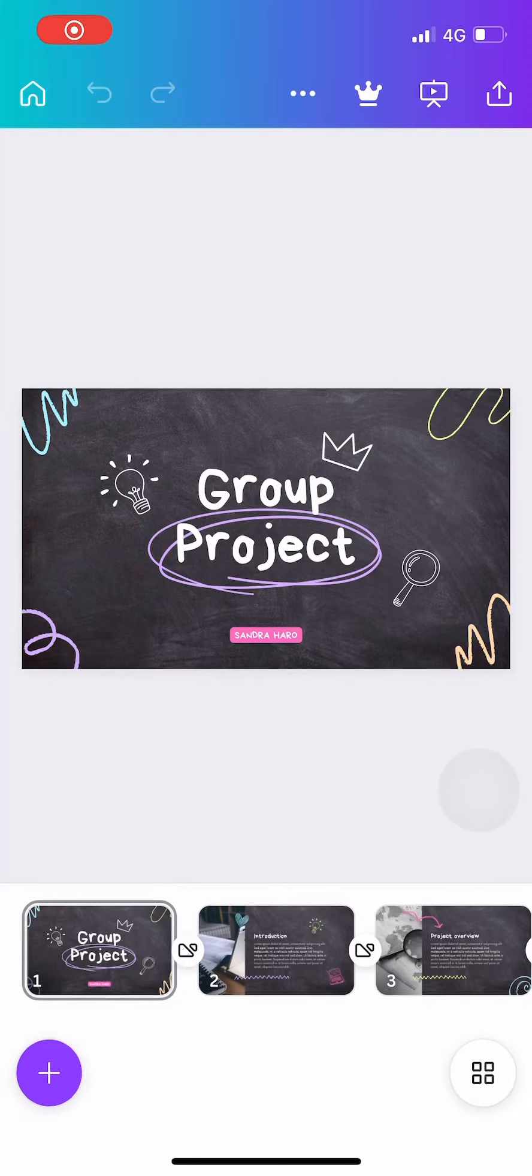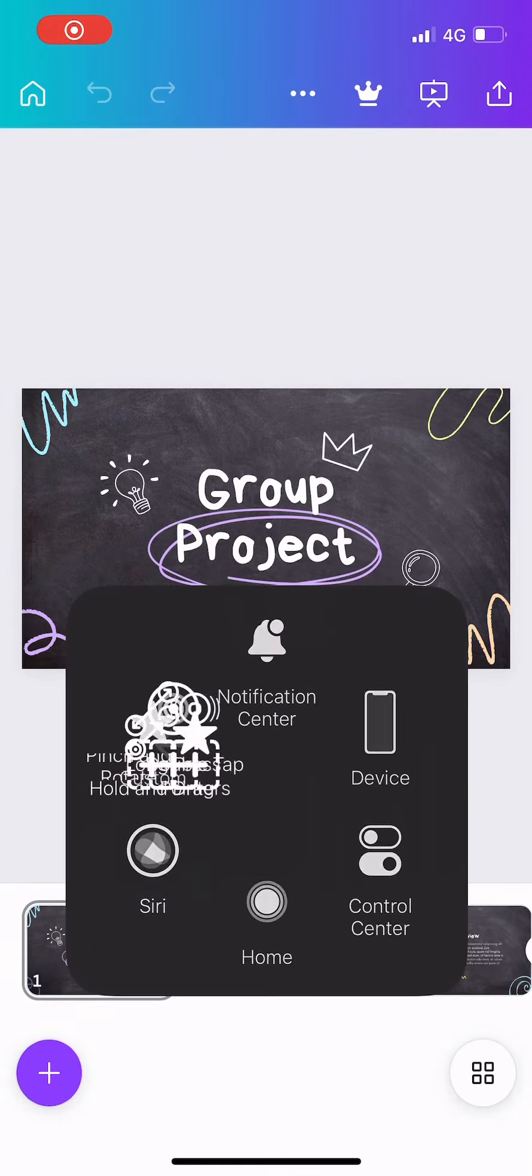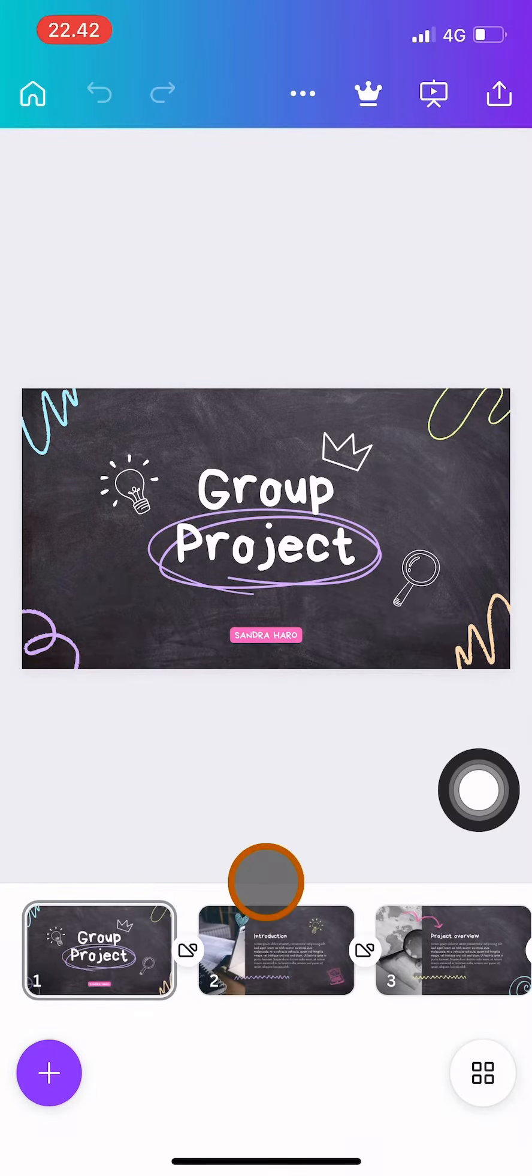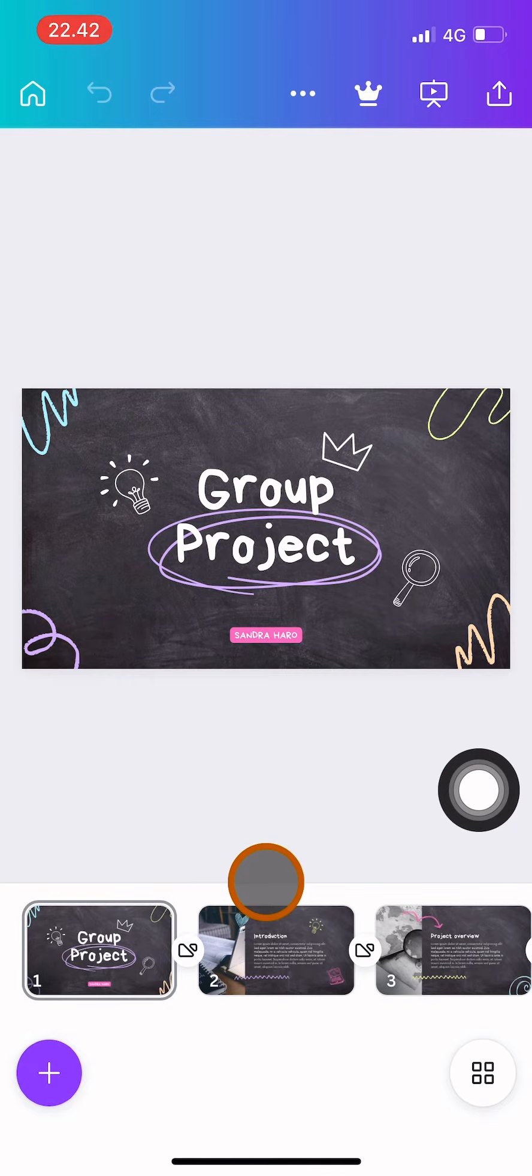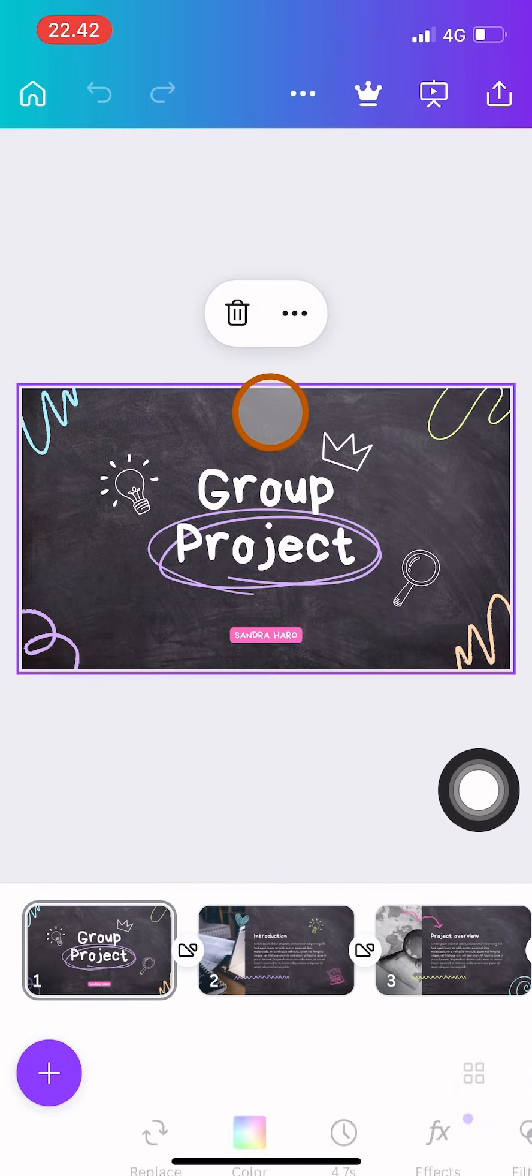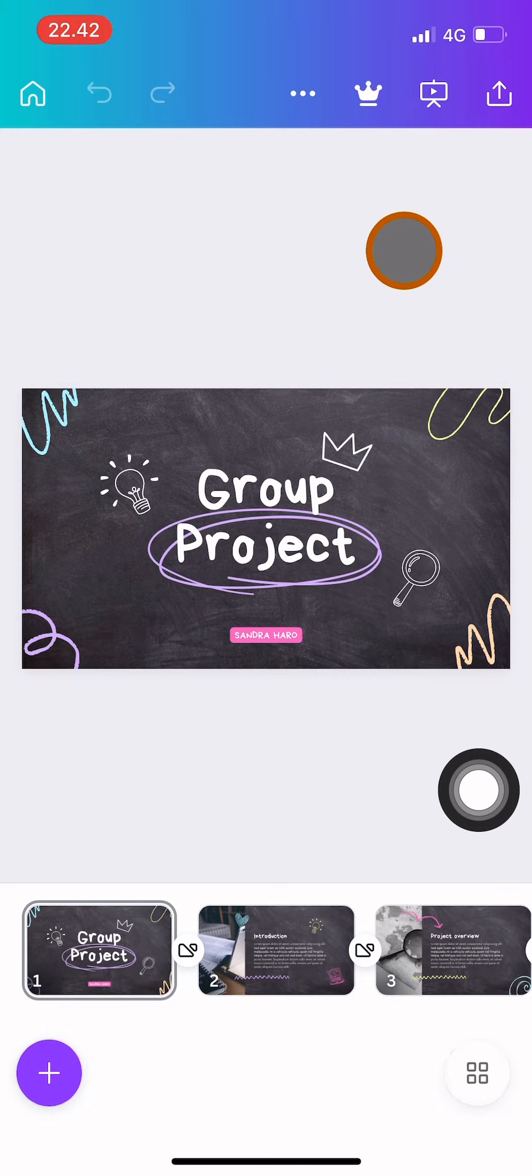Hi guys, welcome back to this channel. In this video, I will show you how to share your Canva project to be editable by your team so you can collaborate with your team like this.